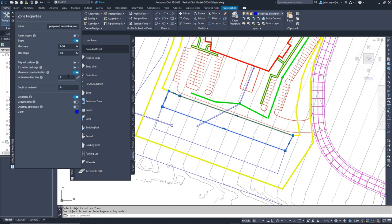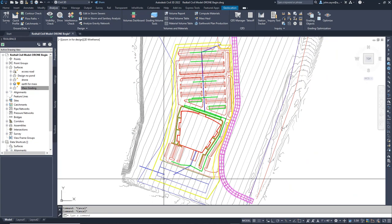We will also use something new in this zone, we will set the minimum inclination. This setting allows us to set a direction that the solver will grade. The inclination direction uses AutoCAD angles, meaning that 0 is east, 90 is north, 180 is west, and 270 is south. I will take a shot at this angle and call it 235 degrees and see how that looks.